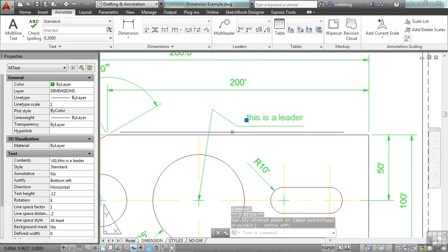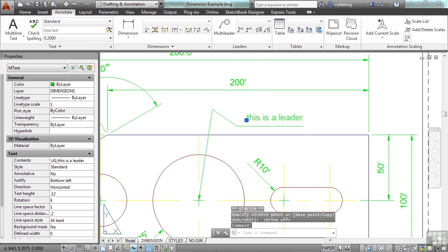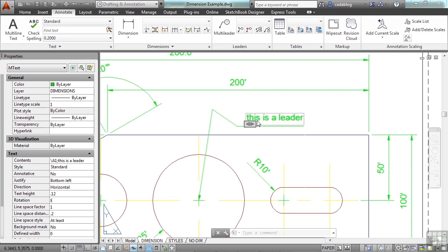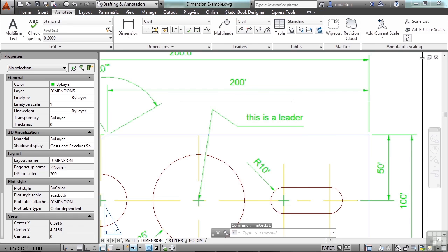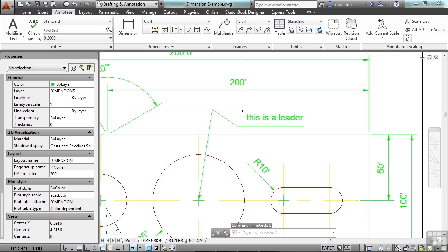Leaders are pretty simple. You can double click on the text to edit it just like regular text. You can do some things with it.